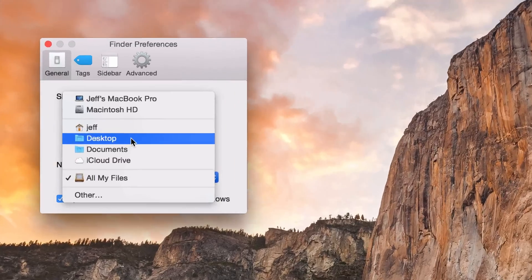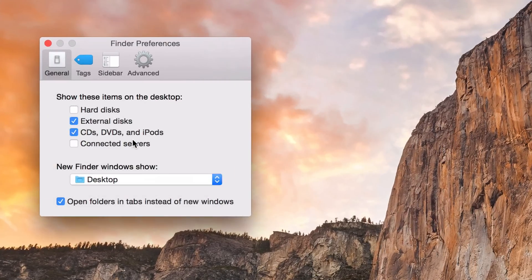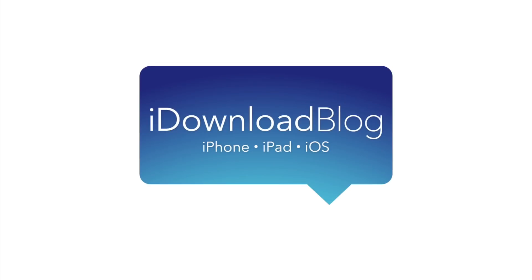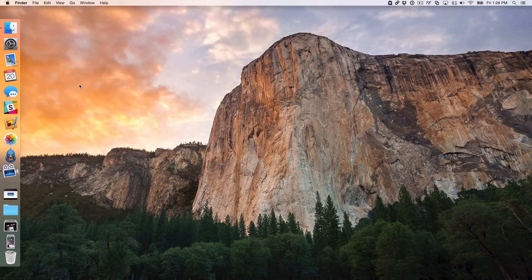How to change the default Finder folder on your Mac. What's up guys, this is Jeff Benjamin with iDownloadBlog.